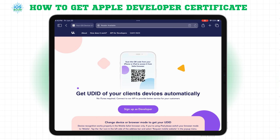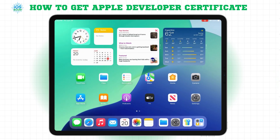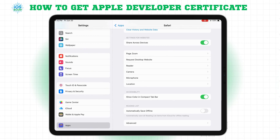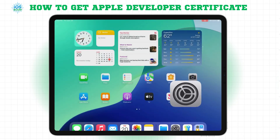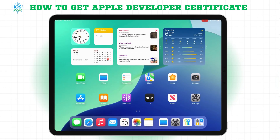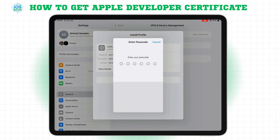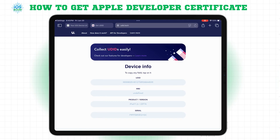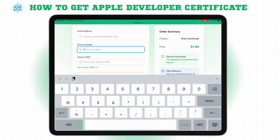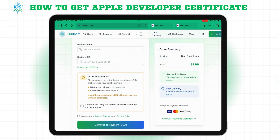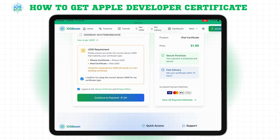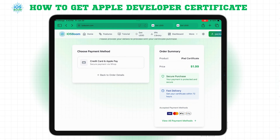Note, if you're using an iPad, you might need to disable Developer Mode temporarily to get your UDID. Once you have your UDID, click Buy Now and complete the payment.